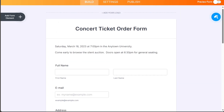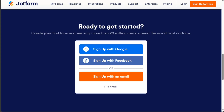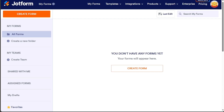So after clicking the link in the description, you need to sign up to JotForm. You can choose to sign up with your Google or Facebook account, or using your email address. Once you have completed the sign-up process, you'll be directed to your JotForm account.